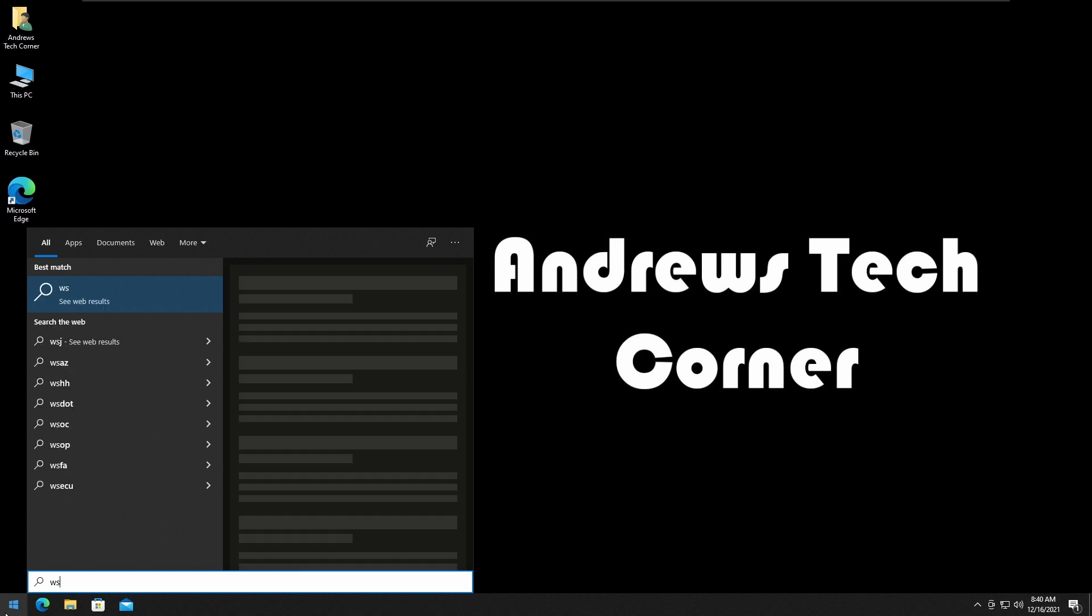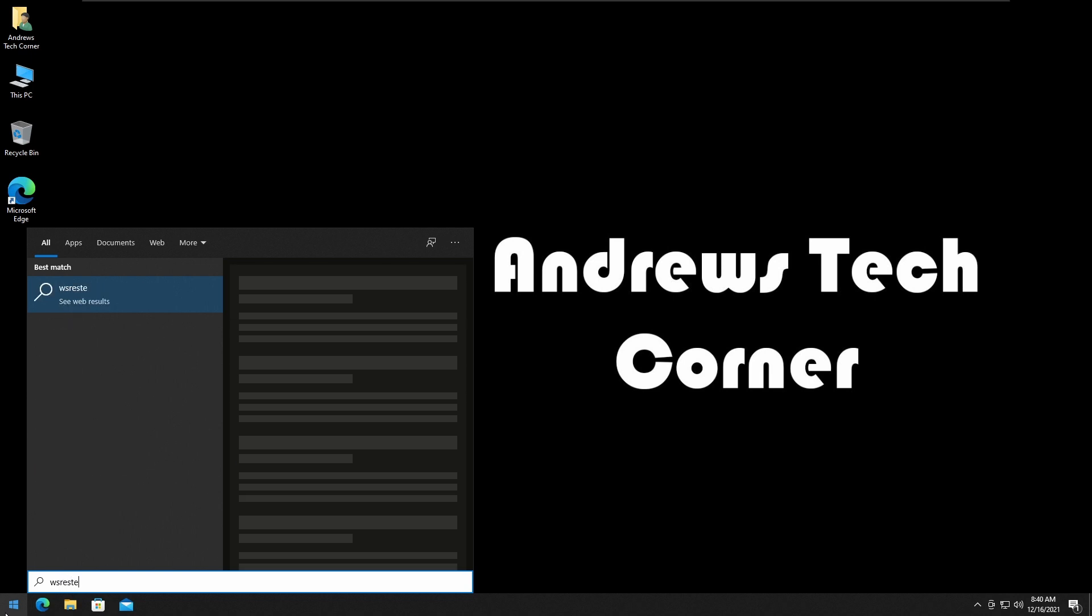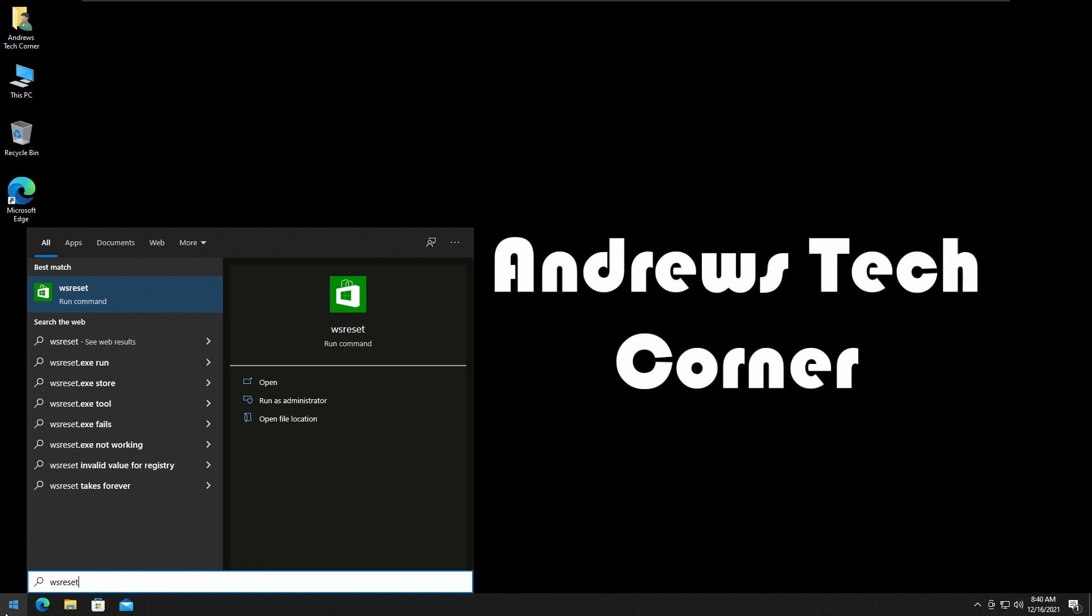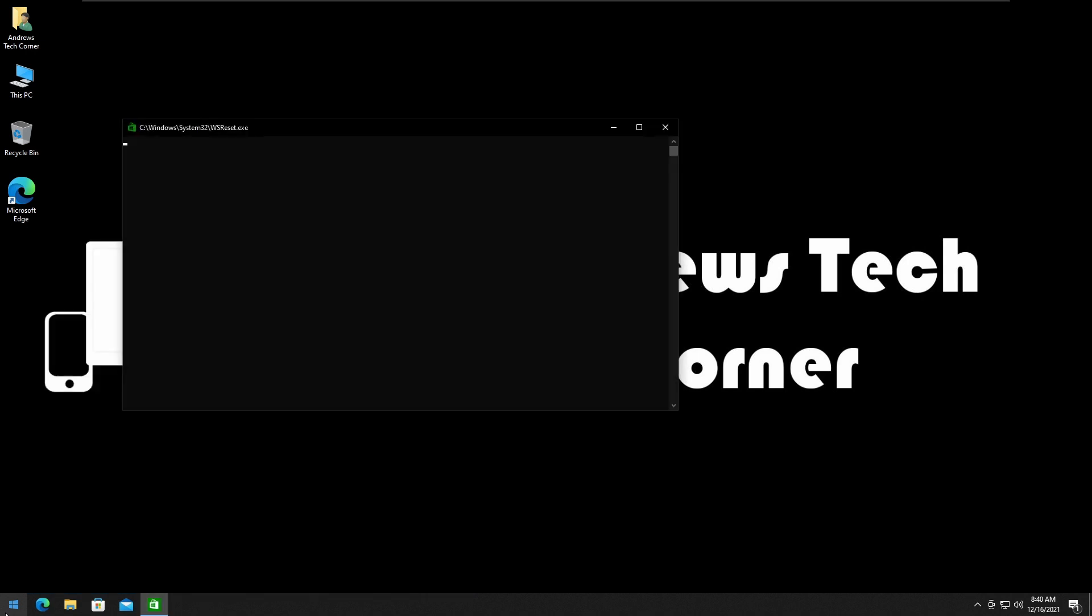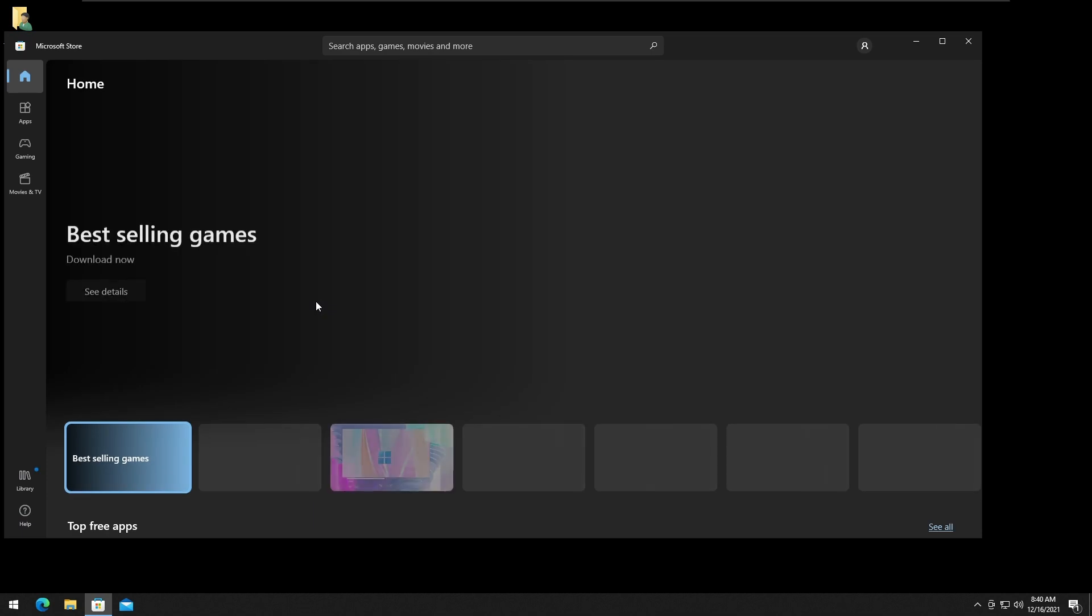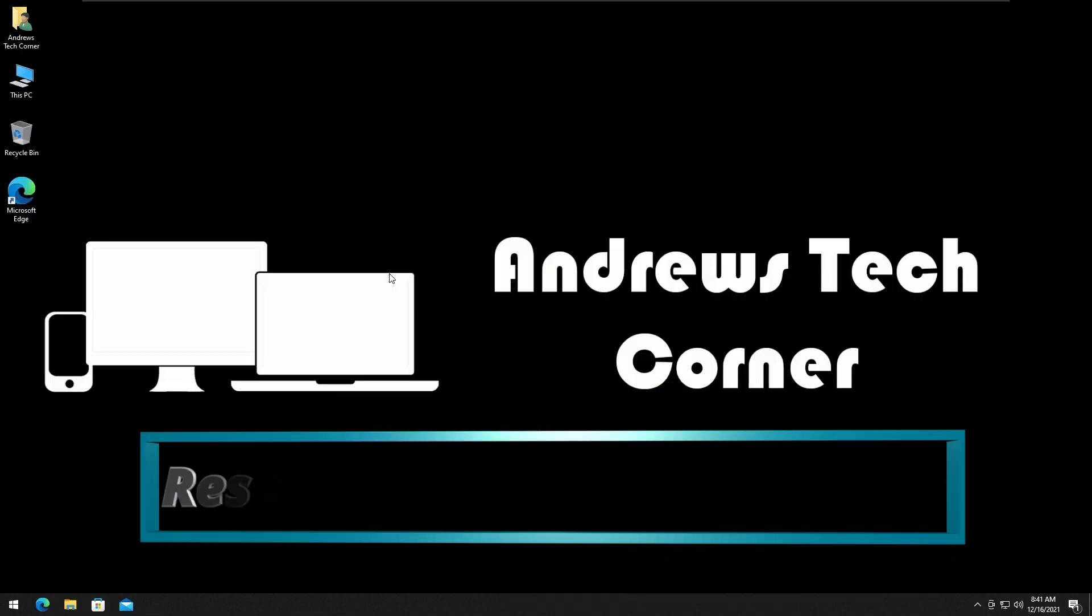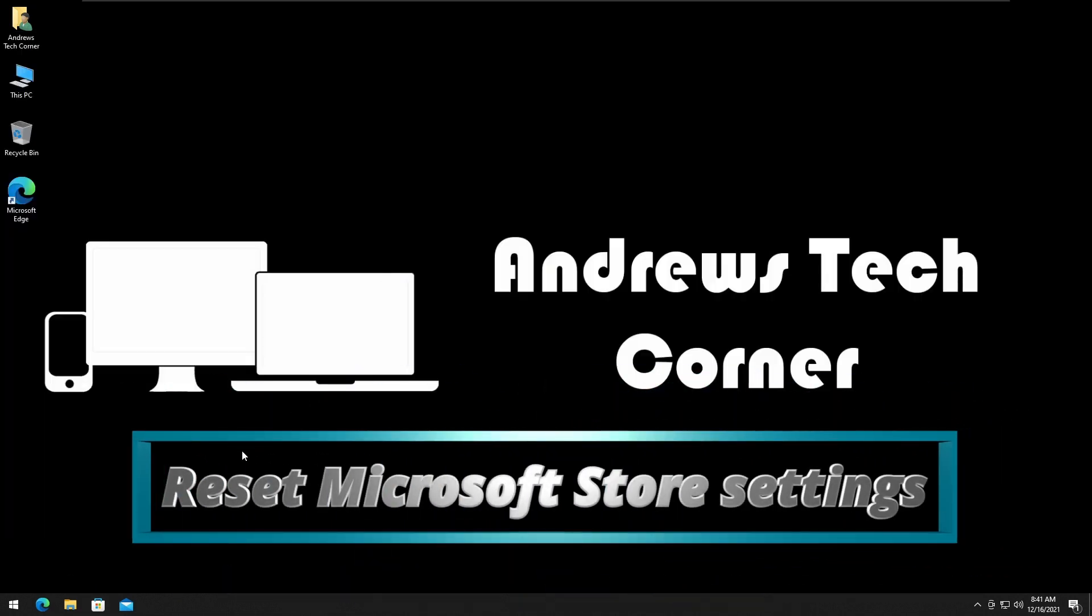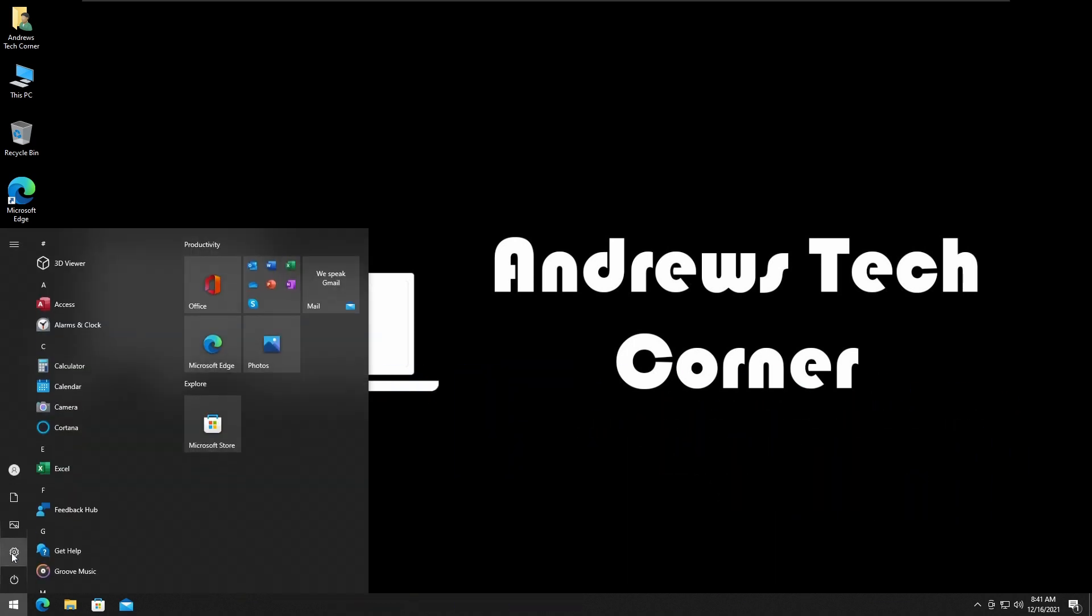This will take a while, so I'll just fast forward the video. And there you have it, Windows opens automatically.